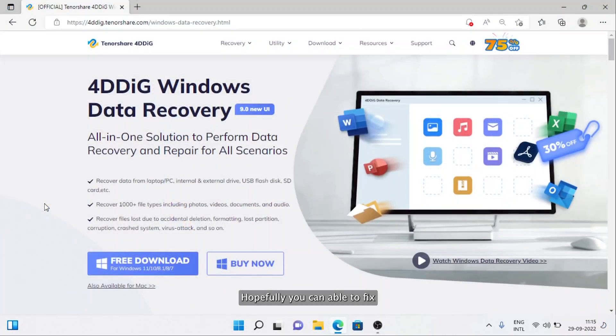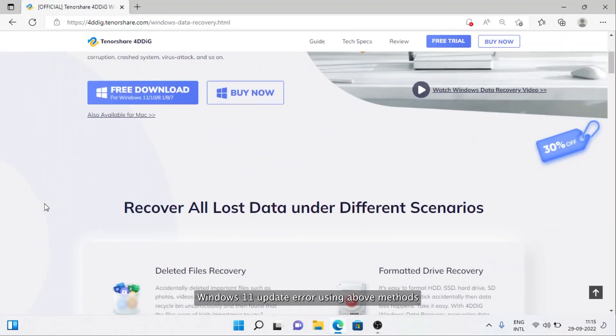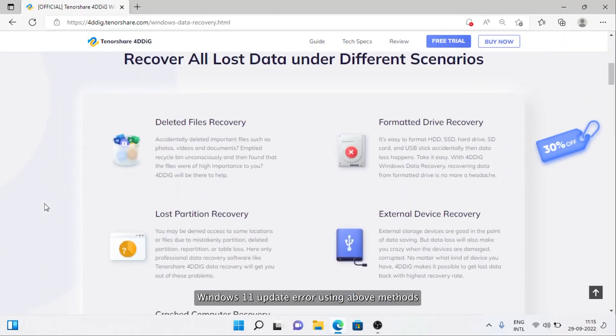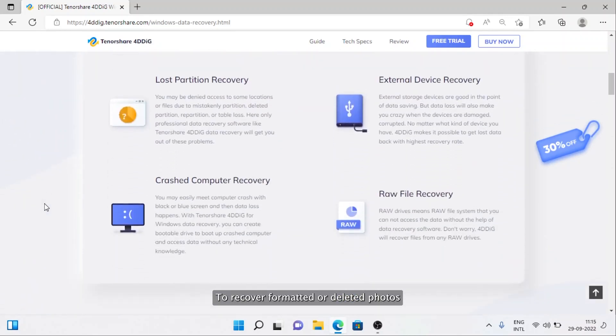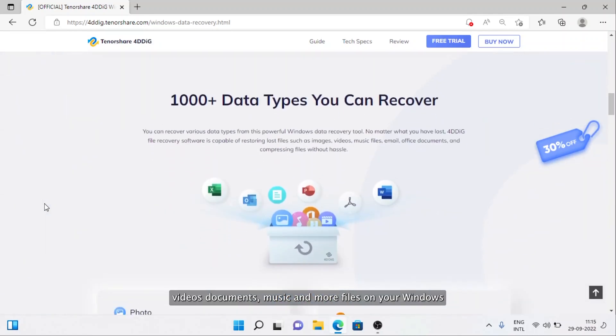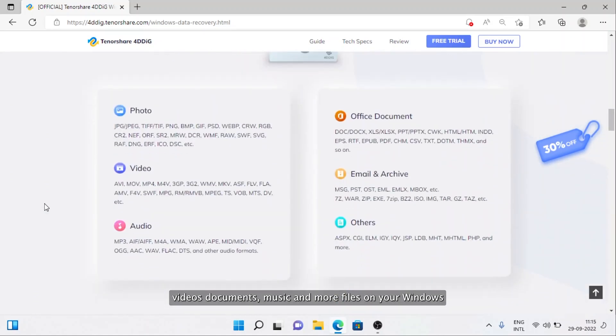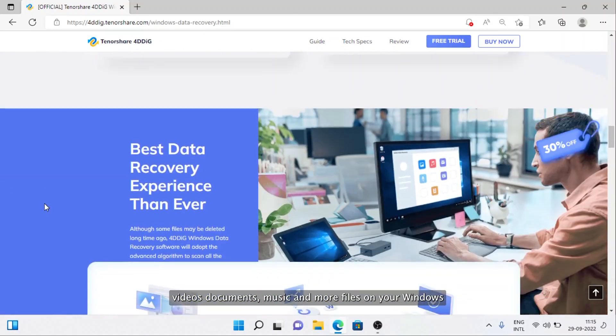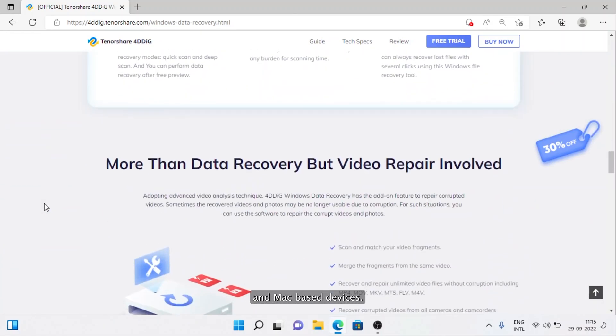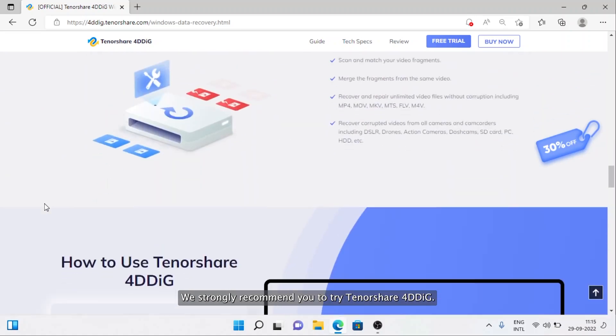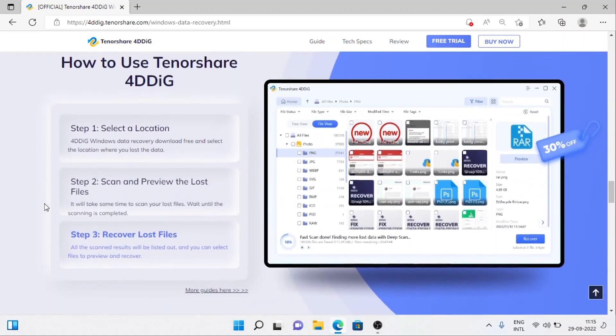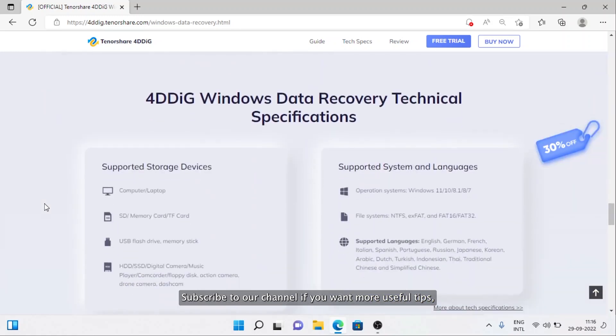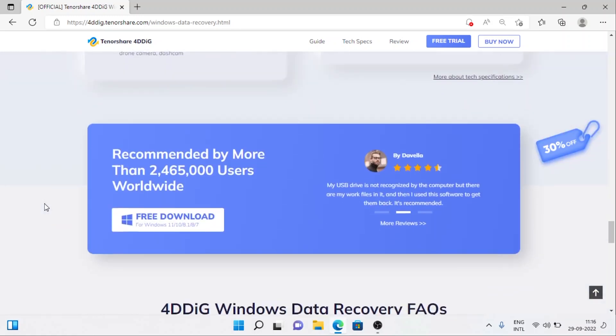Hopefully, you're able to fix Windows 11 Update error using the above methods. To recover formatted or deleted photos, videos, documents, music, and more files on your Windows and Mac-based devices, we strongly recommend you to try Tenorshare 4DDiG. Subscribe to our channel if you want more useful tips. See you next time!